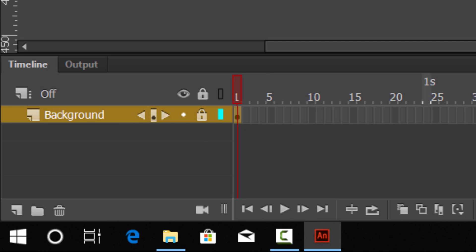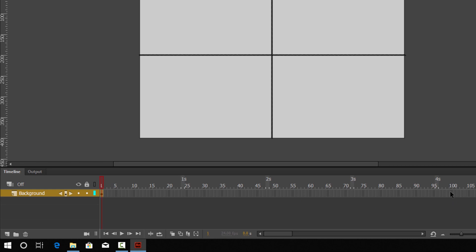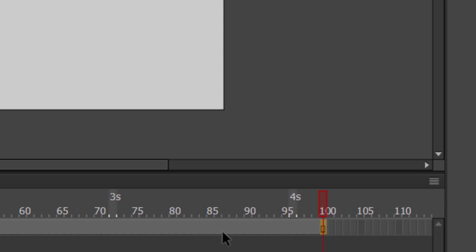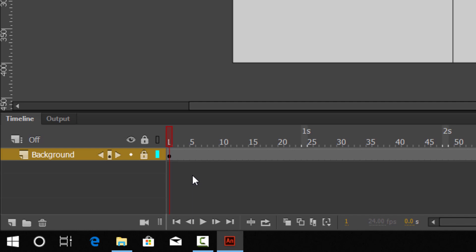Go down to the bottom left-hand corner and name that layer 'background', then put a padlock on it. Actually, don't padlock it yet — we need to work out how long our animation is going to be. This one is going to be 100 frames, so on the timeline go across and click at 100, right-click, and insert a frame (not a keyframe, just insert frame). That takes our animation from frame one right up to 100. Now we can padlock the background layer because that's ready to go.